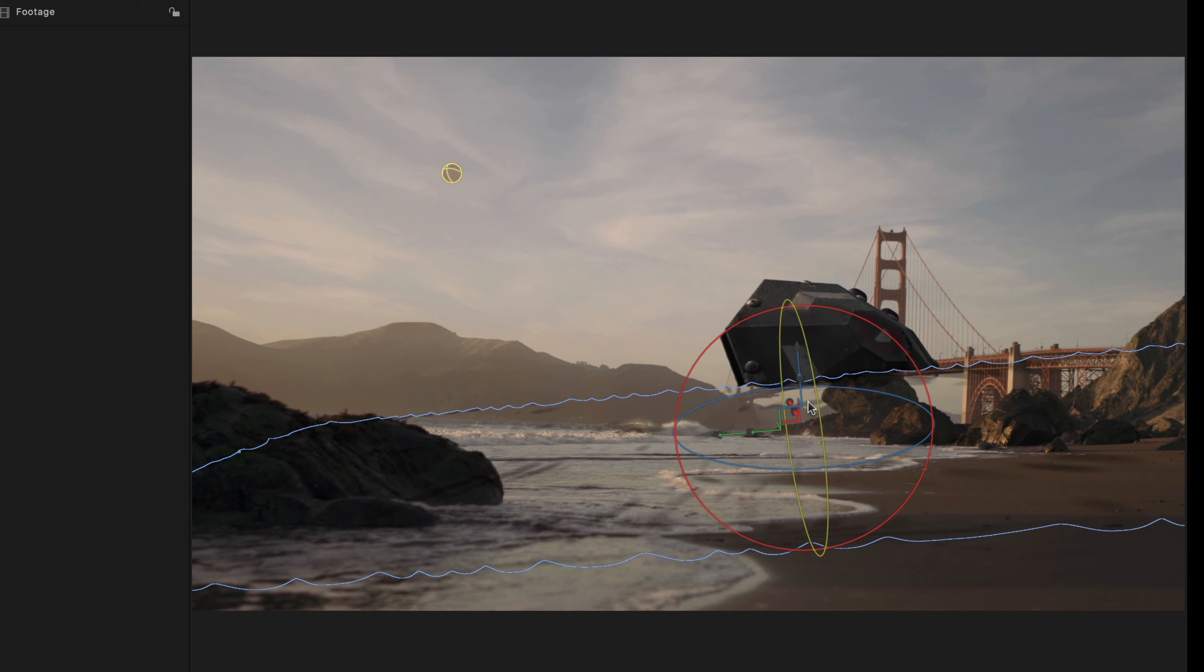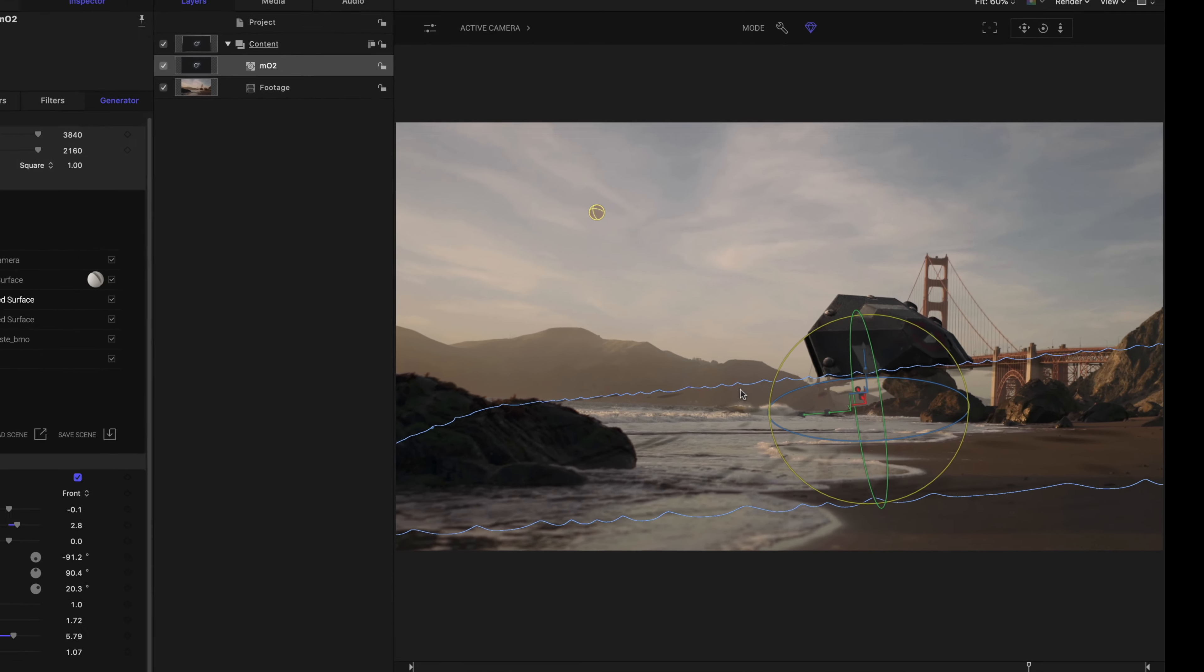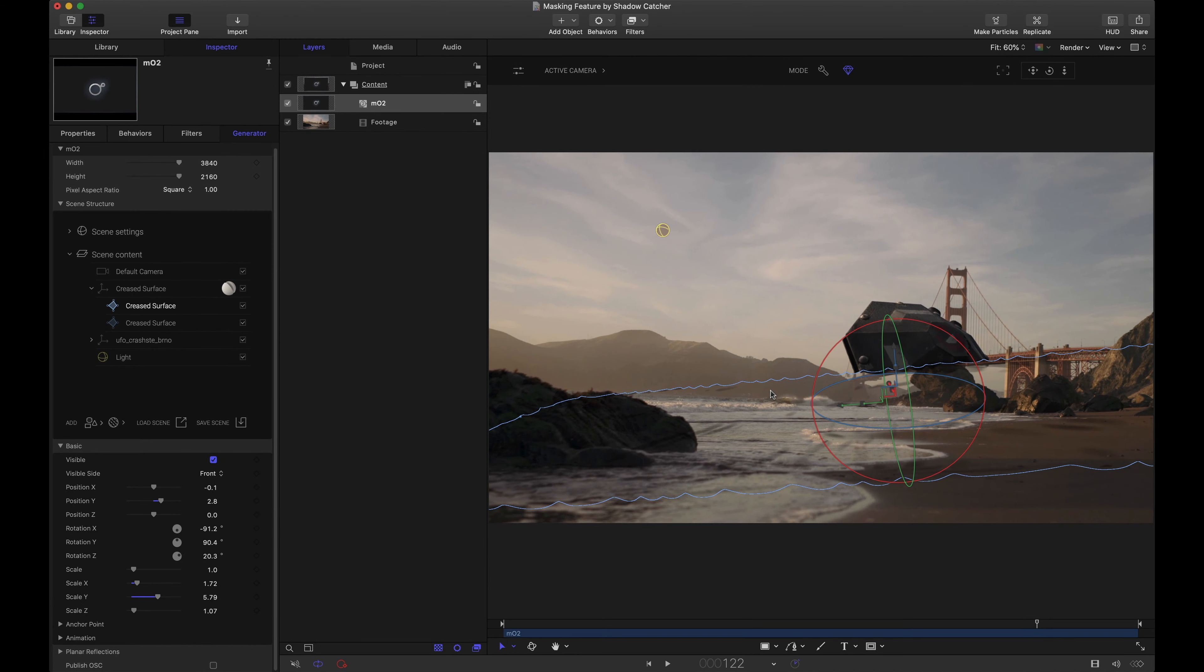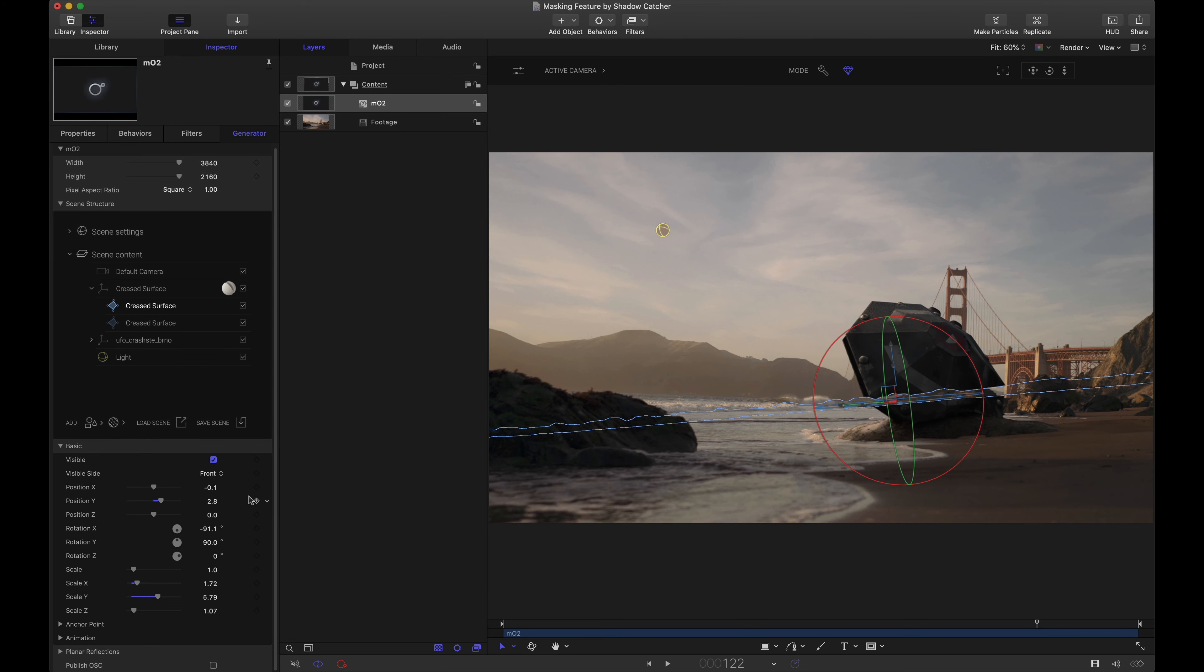though this is not the effect that we want, I hope you do see now that I've rotated this we are completely masking out pretty much half of that UFO. Again not the effect we want here but I do want to show you how moving those pieces where we have the shadow catcher applied to can mask out our objects that we've added in MO2. Resetting those positions and rotations.